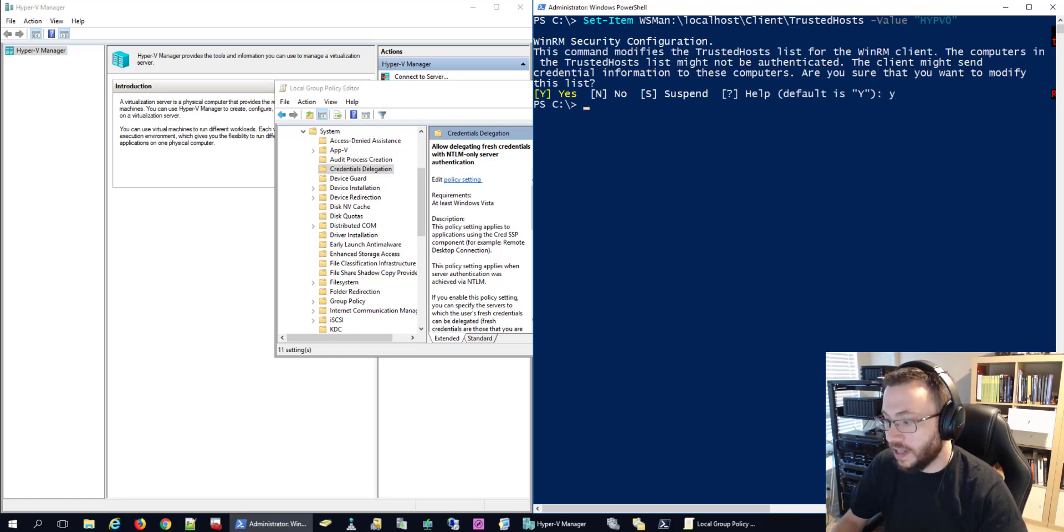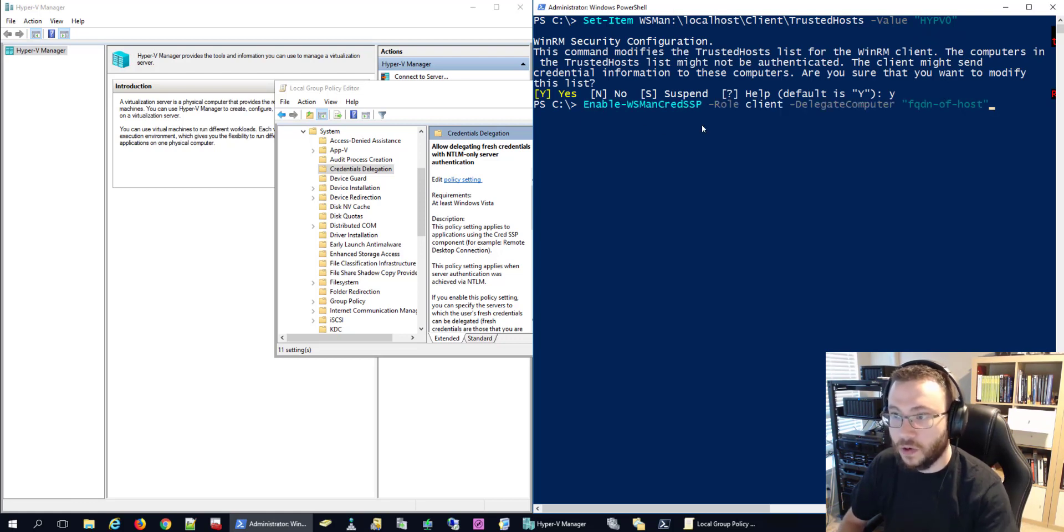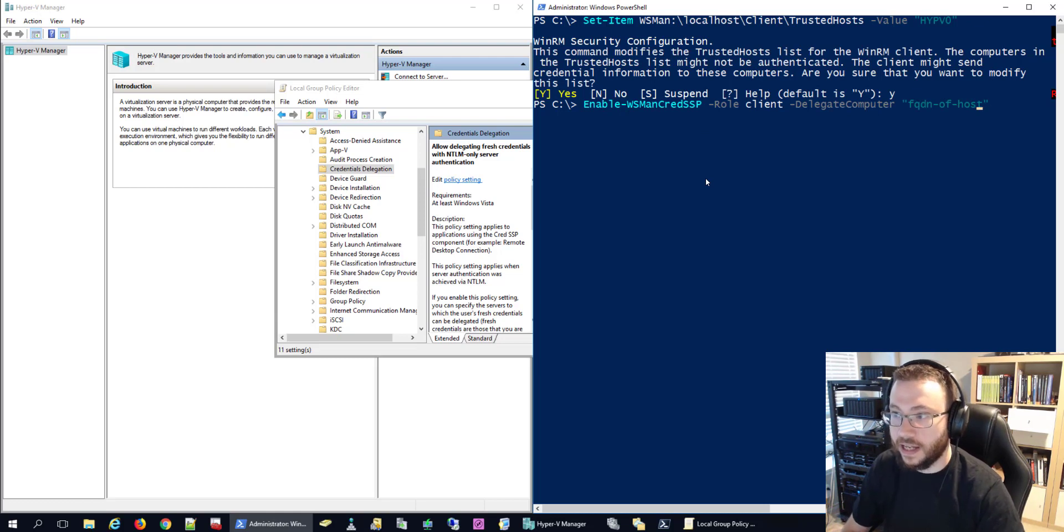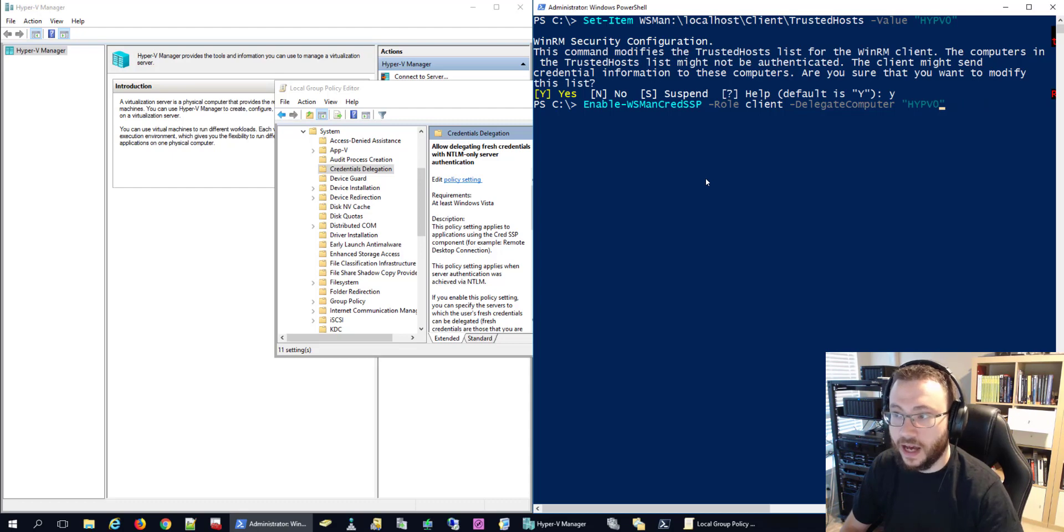And then the last thing we need to do is enable CredSSP on the management device in the role of the client. And again delegating which computer we're going to be passing those credentials to which is going to be Hyper-V 0. Go ahead and say yes.